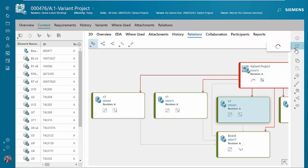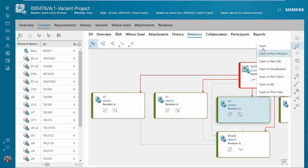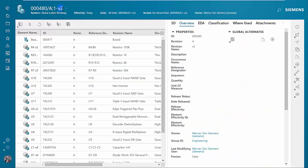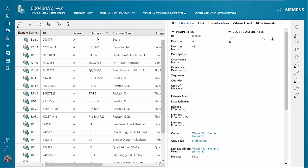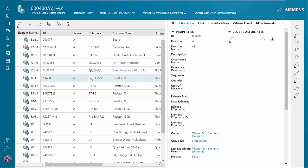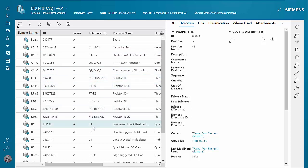If we open V2 and sort by reference designator, we'll see the bill of material for Variant 2 is missing C2, R2, and U2. So each of the variant part numbers contains a bill of material that is the BOM for that variant.